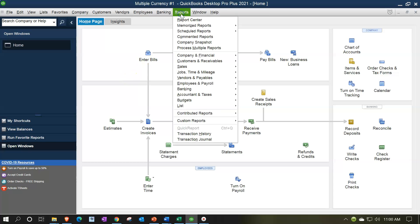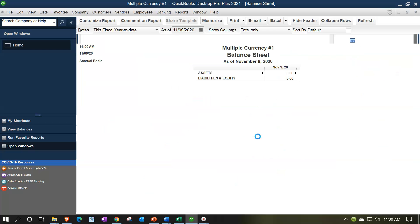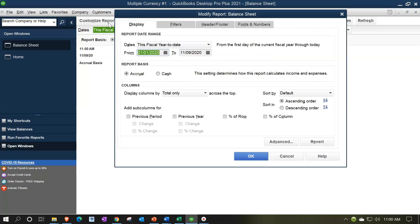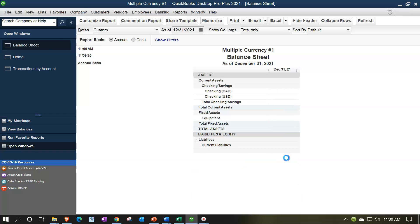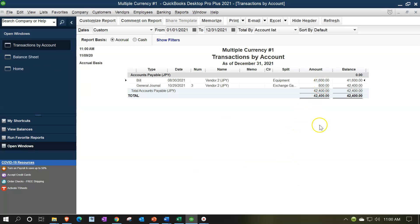Let's review where we stand by going to Reports → Company & Financial → Balance Sheet Standard, setting the dates from 01/01/21 to 12/31/21. We have accounts payable on the books for $41,600 — the US dollar equivalent of 400,000 yen at the spot rate on 8/30/2021 of 0.1041. Then we made an adjusting entry at 10/29 for $800, meaning the 400,000 yen is now worth $42,400 at the 10/29 spot rate.